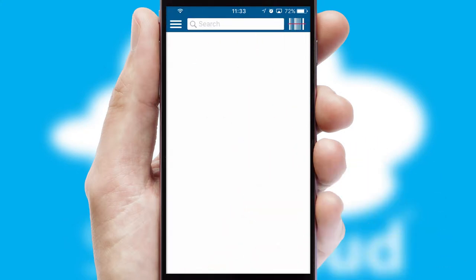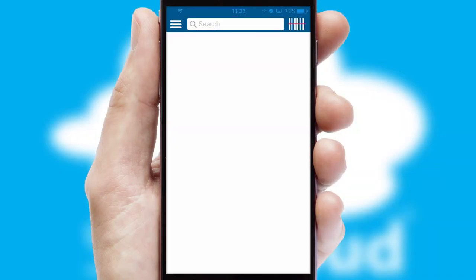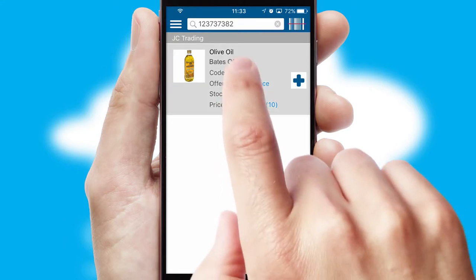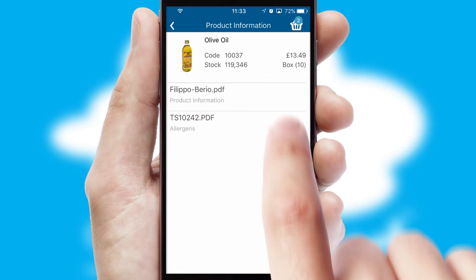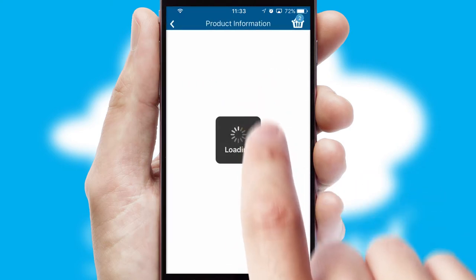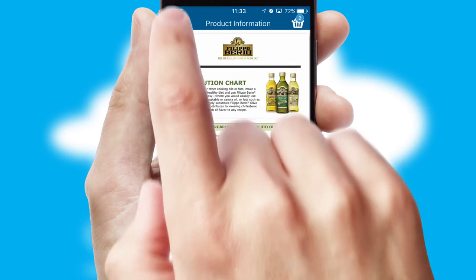Products can also be easily located and ordered by scanning any type of barcode or QR code. If you require further product information, then by clicking the information button, you'll be able to access detailed PDFs on the products.